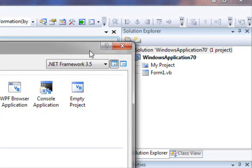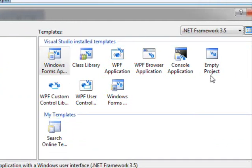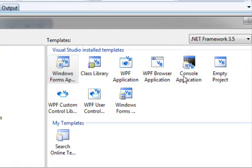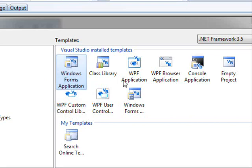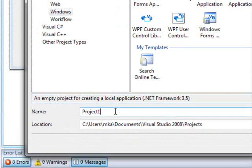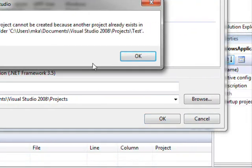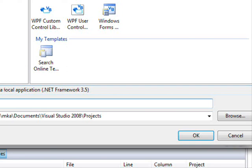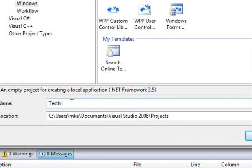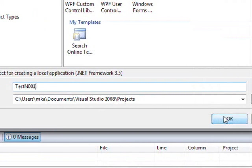I did a right-click on the solution and selected Add New Project. It's going to ask me what type of project I want to add. I'm going to select Empty Project and name it — let's call it Test, so it's Test001. I'll press OK.